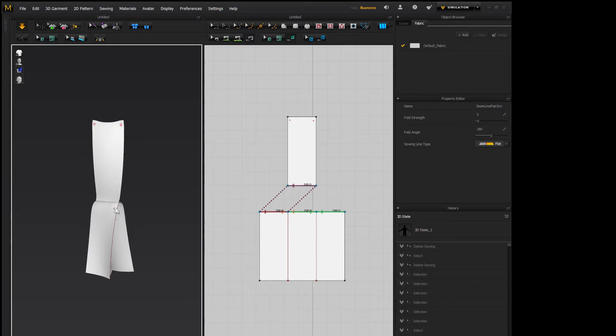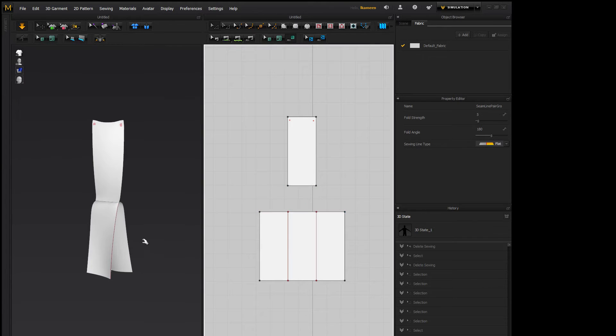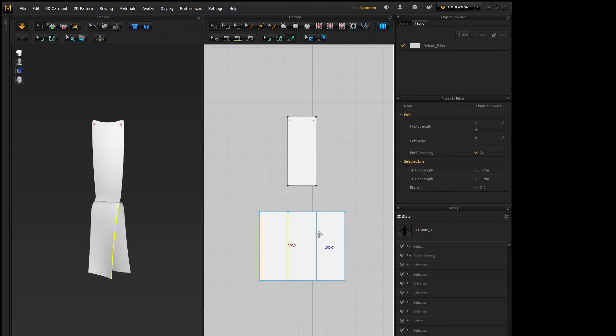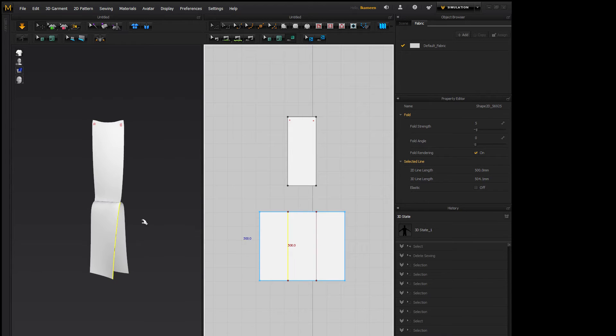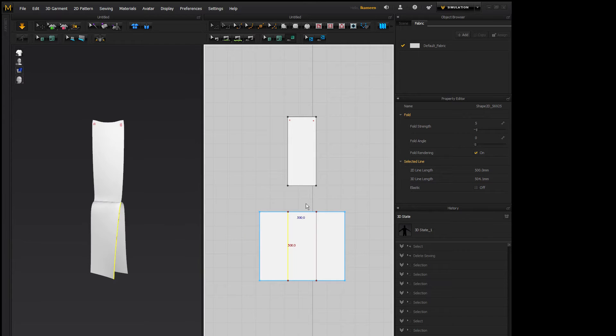So the way that you do the internal lines is you need to set the fold angle. As you can see on this first fold, it folds back on itself, so the fold angle needs to be set to zero.